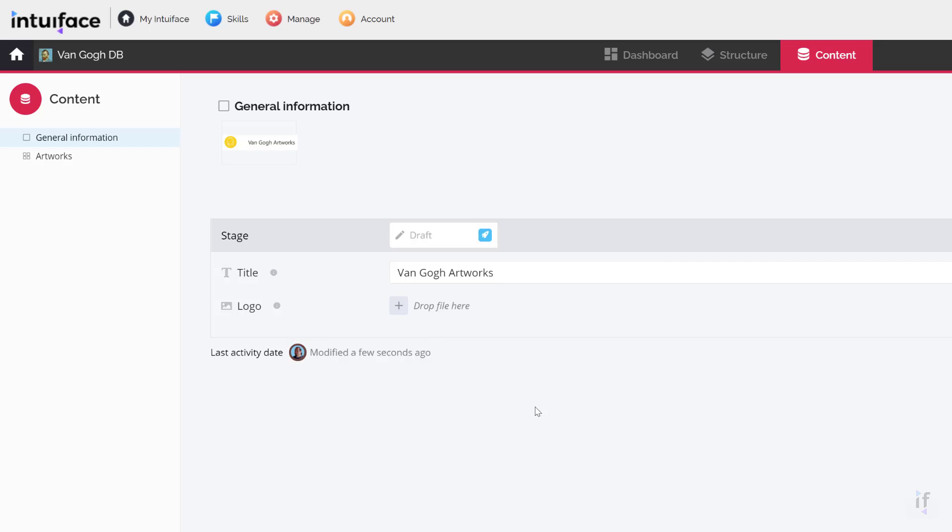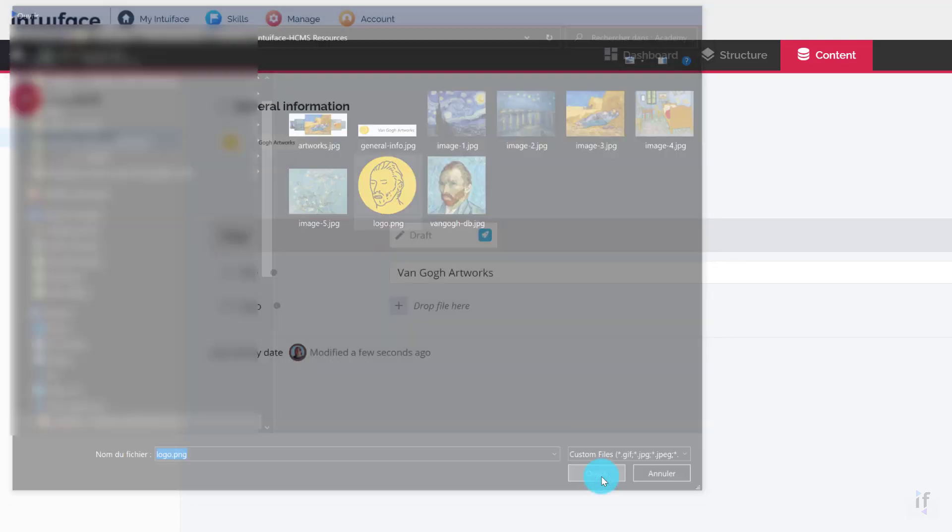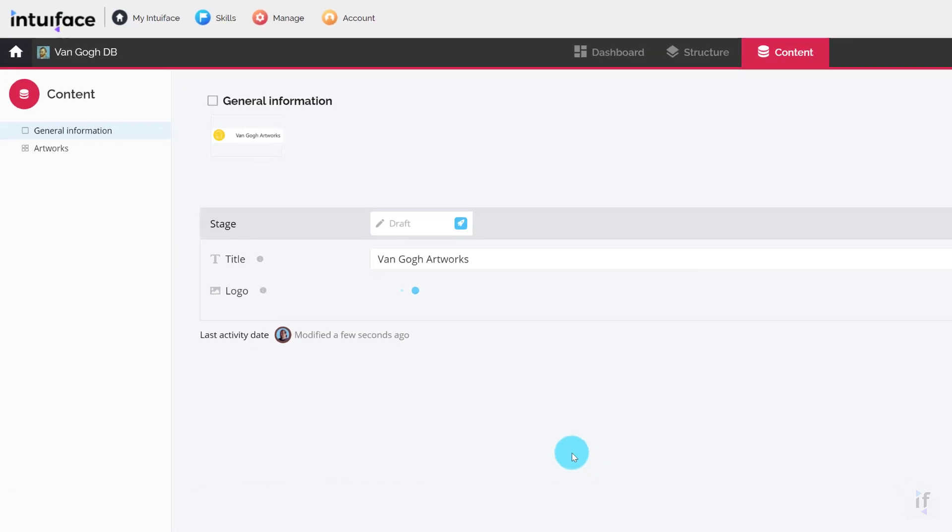Now let's add an image for the logo. Click the plus button, browse your hard drive to the folder containing the unzipped resources and select the PNG file. Once the file is uploaded,